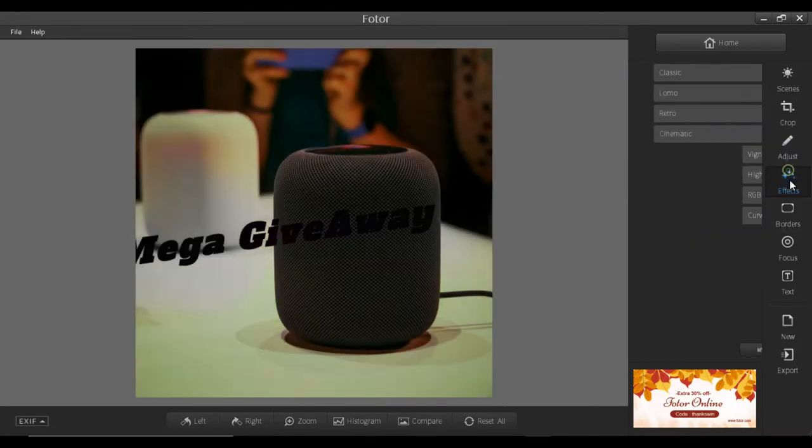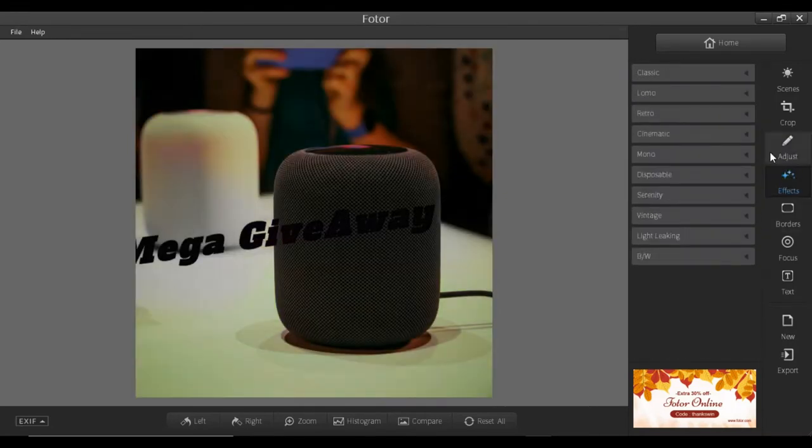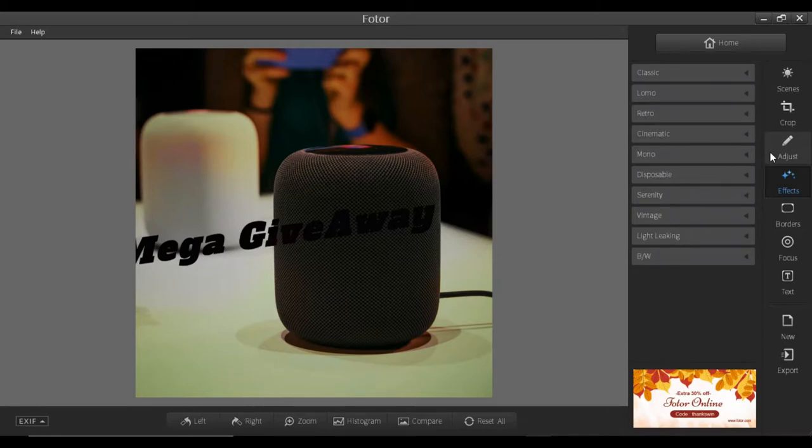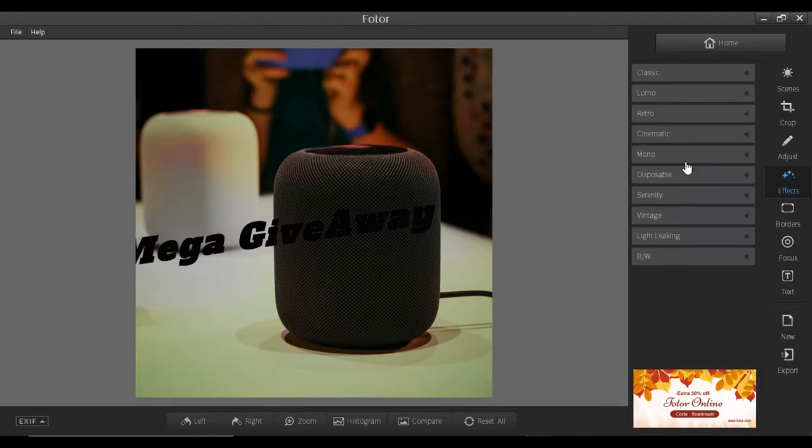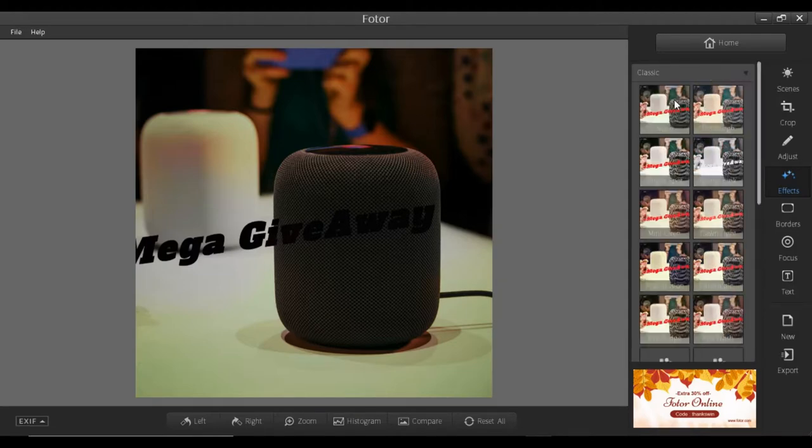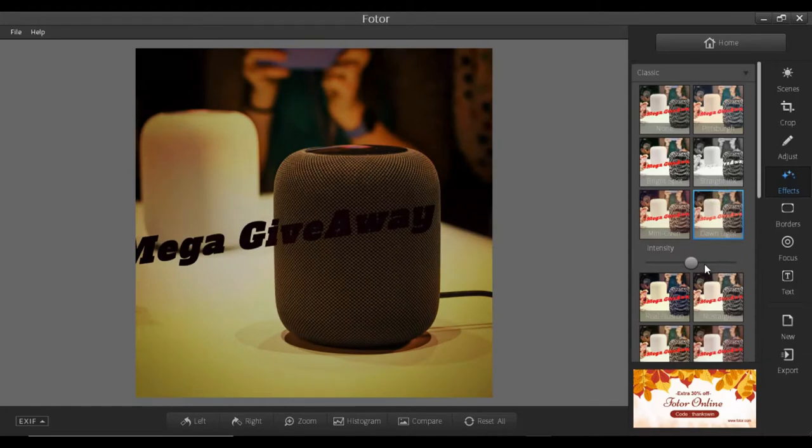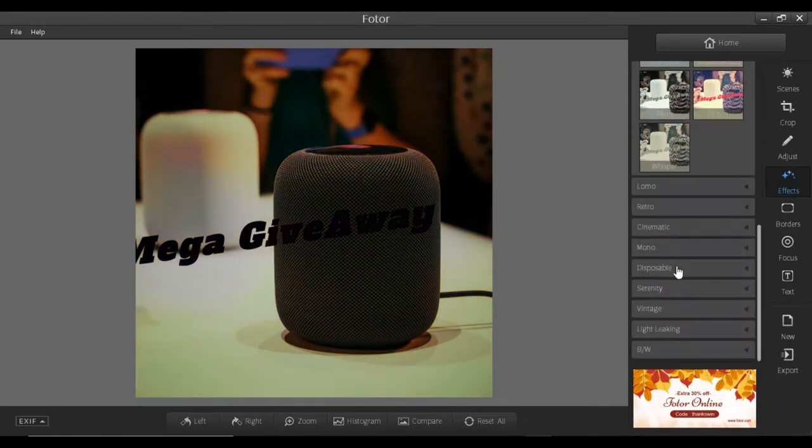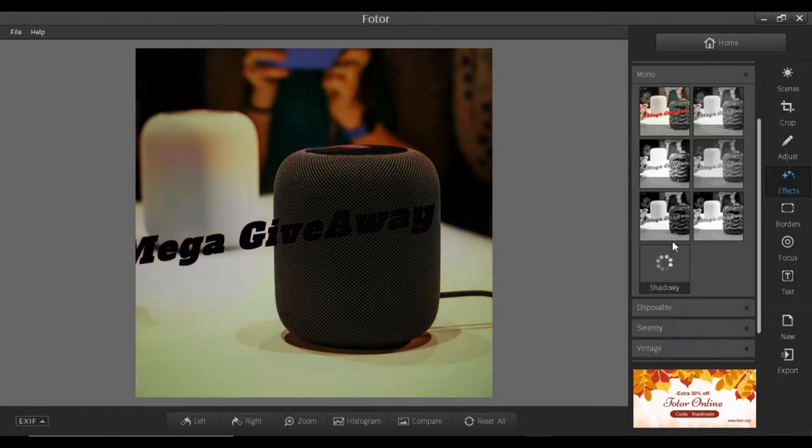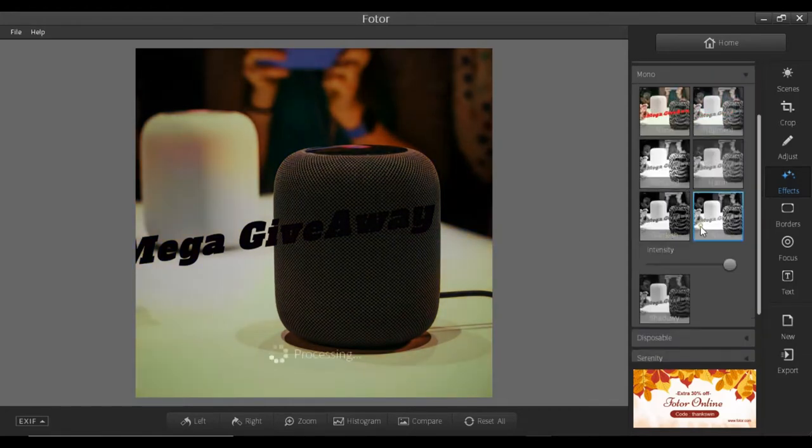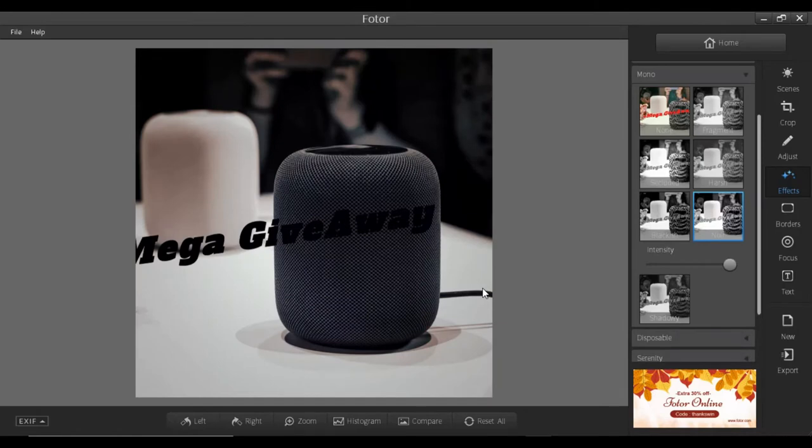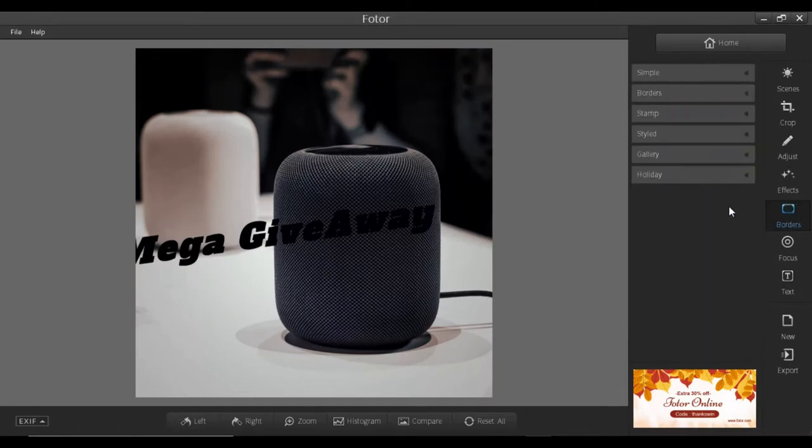The next one is the effect, from where you can give more special effects so it will look good. So there are many kinds: classic, noir, retro, cinematic, mono, disposable, and others. If you click on the classic, you will have this. And if you want to change it, there are many features like the mono. And guys, again, this all is free.